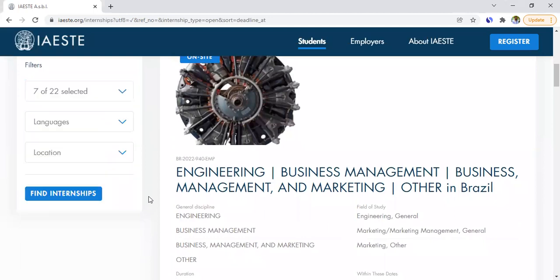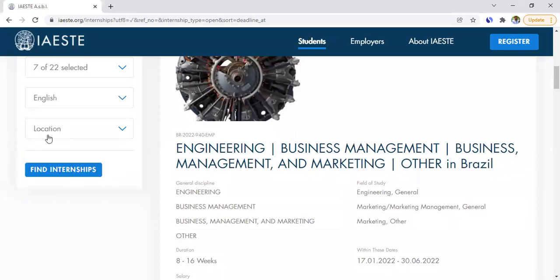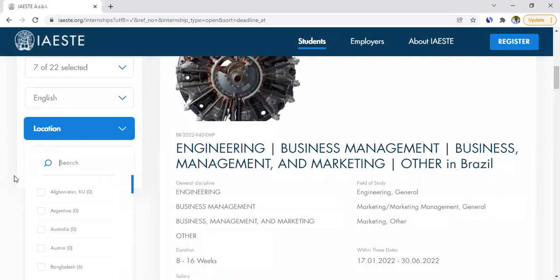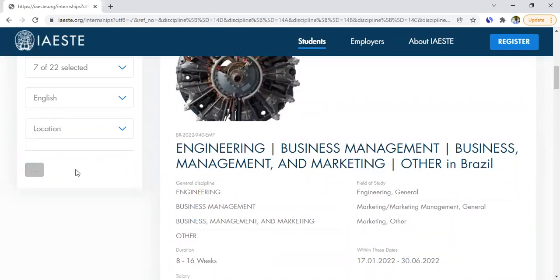Then for language, you can set the internship to be in English, German, or Spanish — I think those are the three options available. Then for location, if you want a specific country you select it, or if you just want to see everything available, you leave it blank and click 'Find an Internship.'